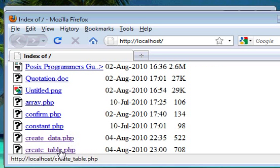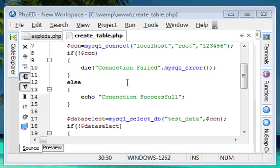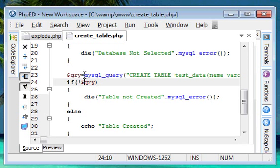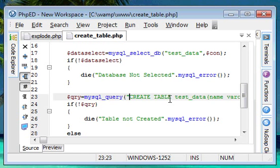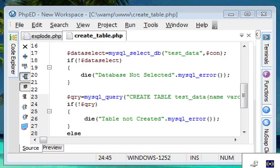We'll run this in our web browser: `http://localhost/create_table`. We got some problem — connection successful, but `qry` remains a constant. On line 24, we got an error. I forgot to put the dollar symbol `$` in front of it. Still, the table might have already been created. The database name is `test_data` and the table name is also `test_data` — we'll verify that in phpMyAdmin.